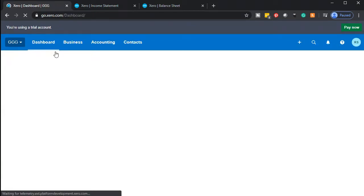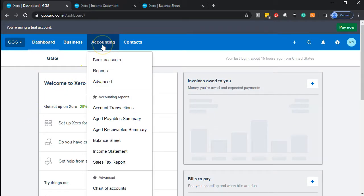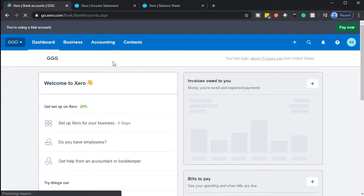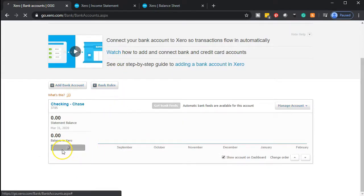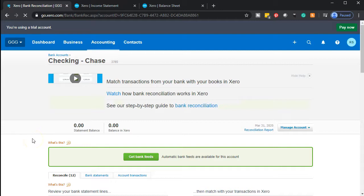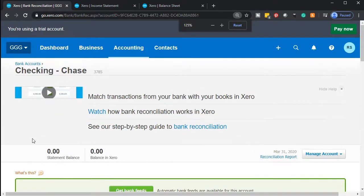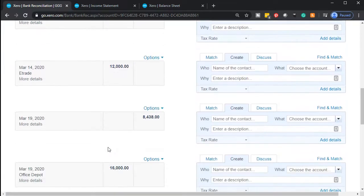Now we're going to go to the first tab, back to the dashboard. We're going into our banking information, which can be found on the dashboard in the checking area, or you can go to the accounting drop-down and go to bank accounts. We have 12 transactions that we need to reconcile — basically adding transactions to the books from the bank feeds.